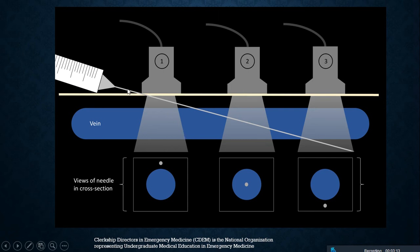The phenomena described in the previous slide can now be appreciated with the appearance of a needle entering the vessel. And on section 3, the needle has actually gone beyond the vessel wall and into underlying tissue.